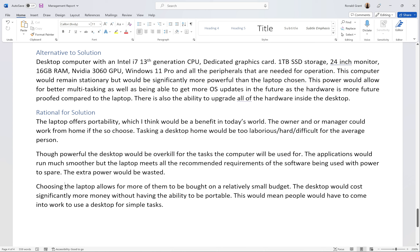Choosing the laptop also allows for more of them to be bought on a relatively small budget. The desktop would cost significantly more without portability, meaning people would have to come into the office for simple tasks. That said, desktops are still viable — many companies use them, they typically last longer, are easier to repair and upgrade. Look at your own scenario: if portability is needed, go laptop; if not, desktop is a fair choice.